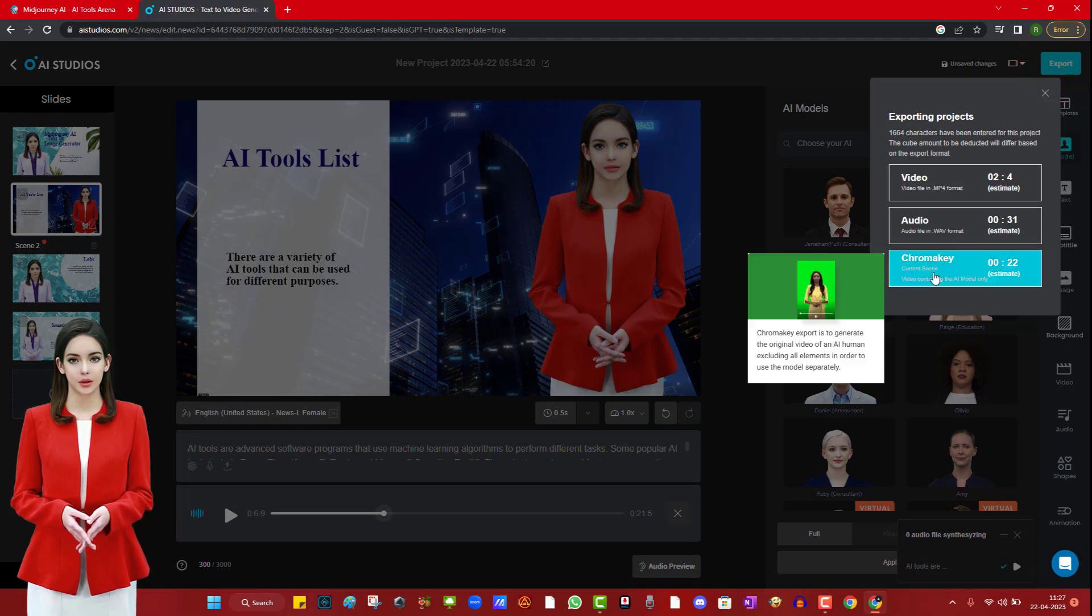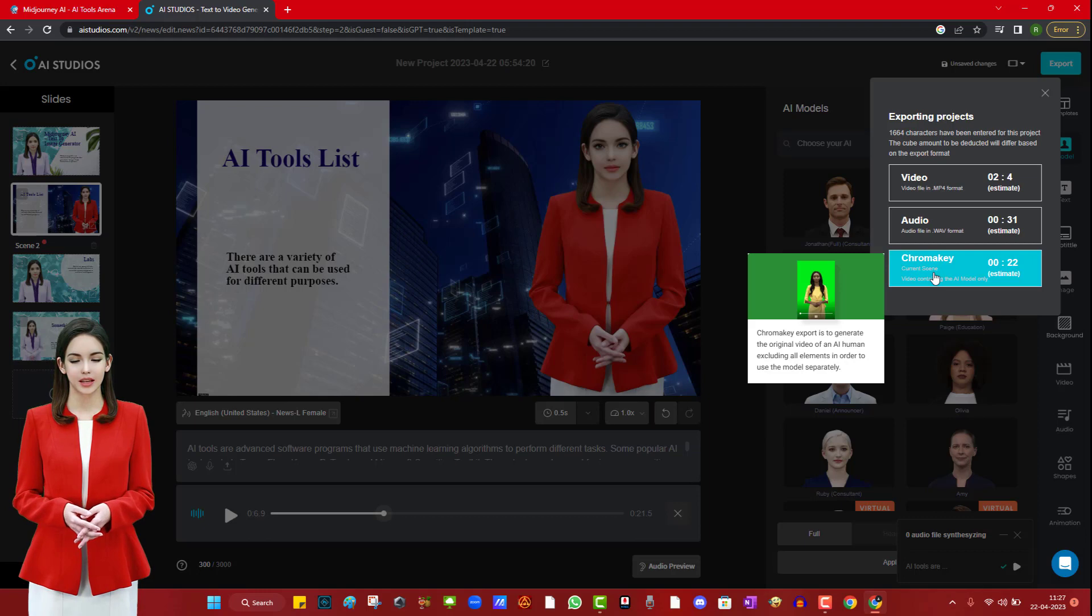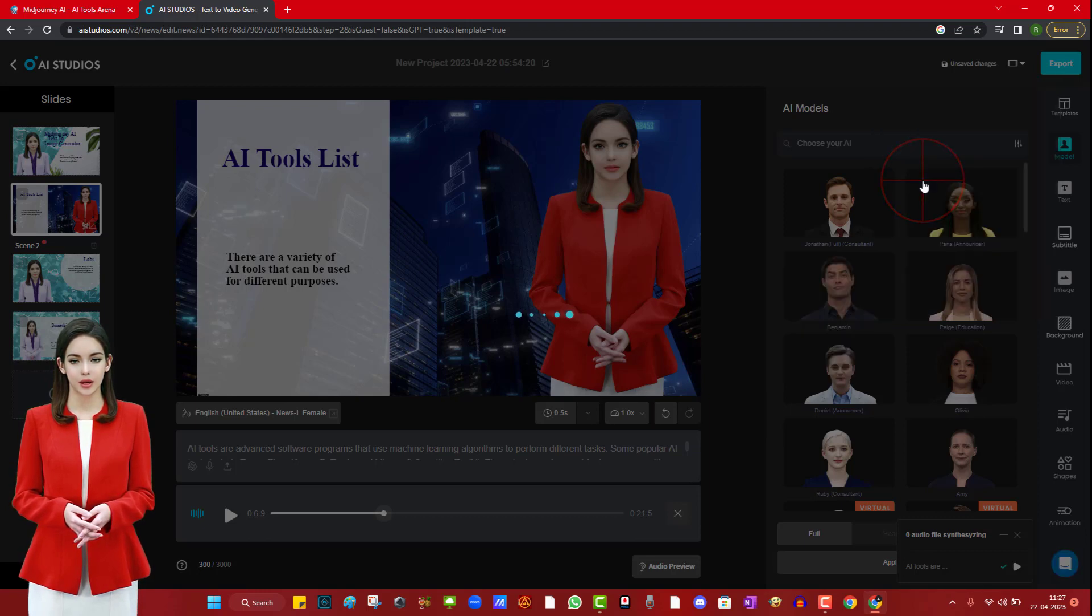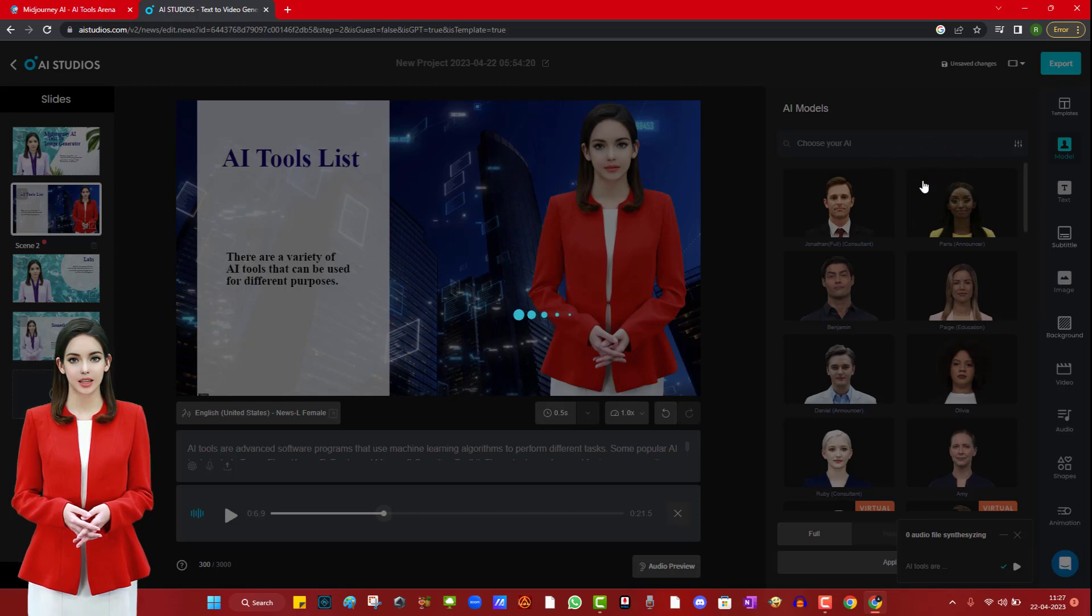It will give you two options. If you click on video, it will export the video or if you click on chroma key, it will export the avatar only. So in most cases we have to click on video option.